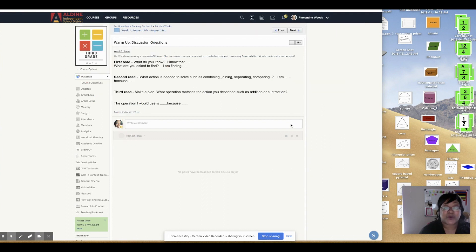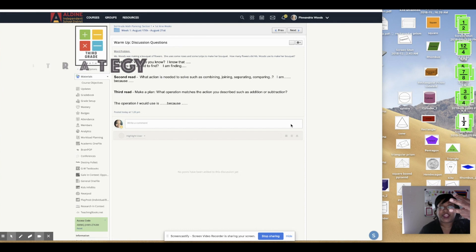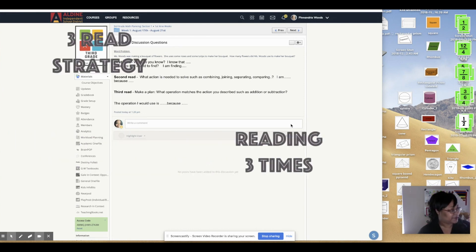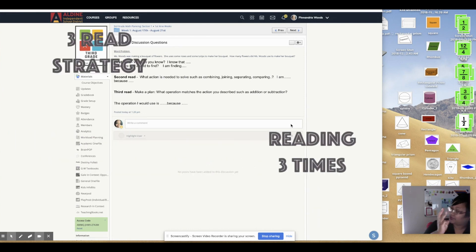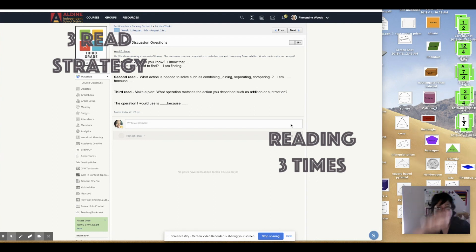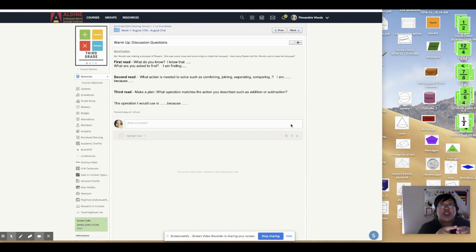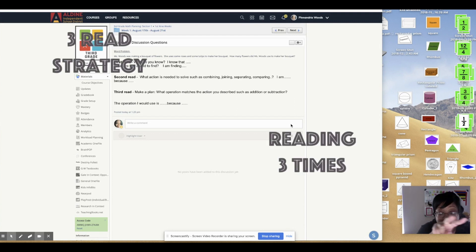Now, when we're reading this, we have to read it three times. How many times are you supposed to read it? Three times. So we're going to read it three times.